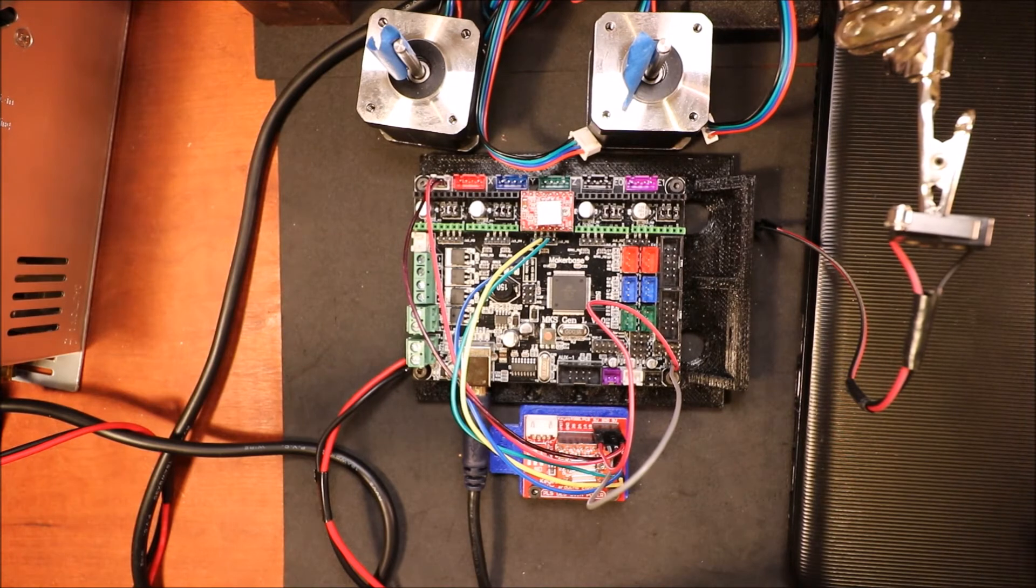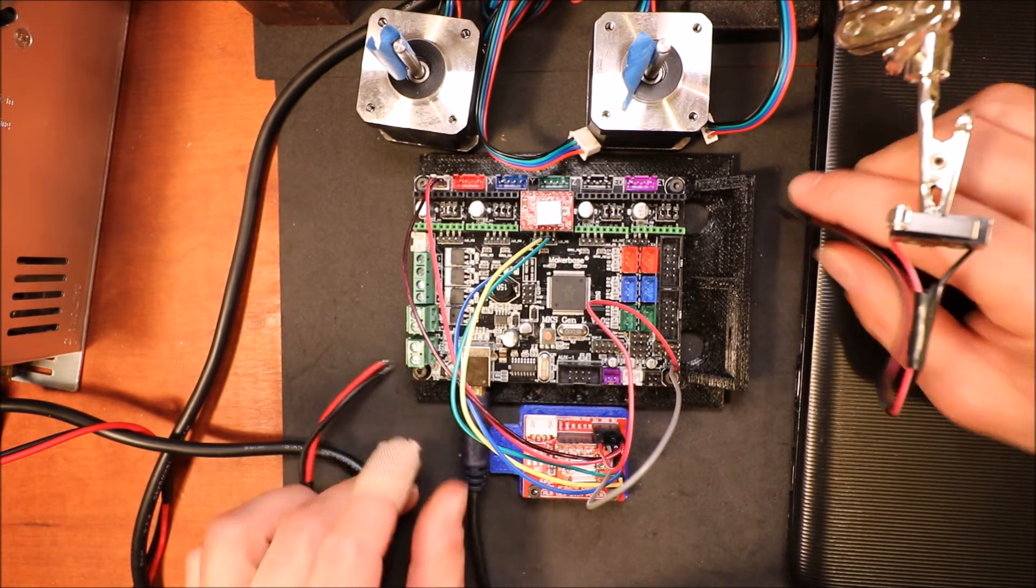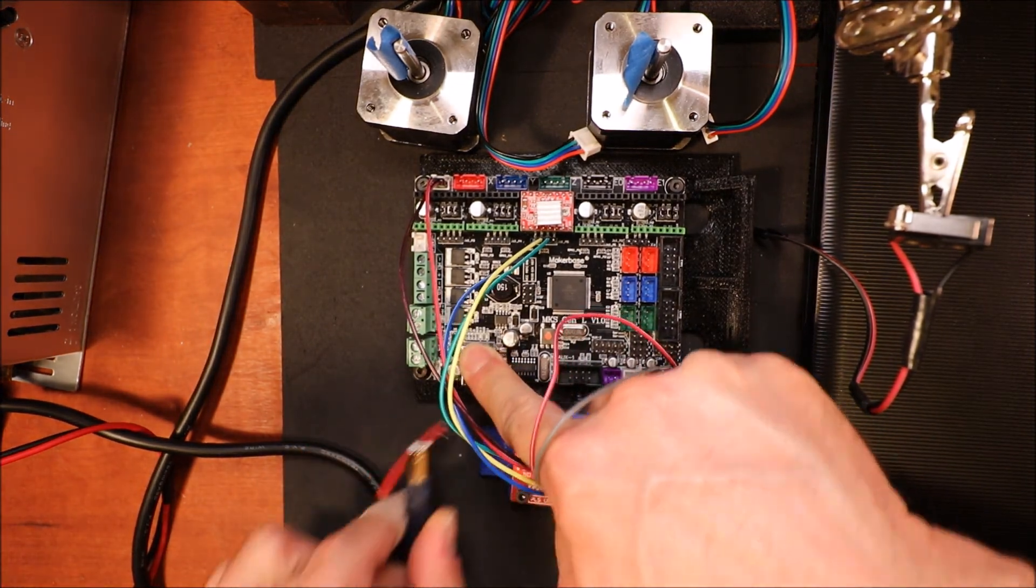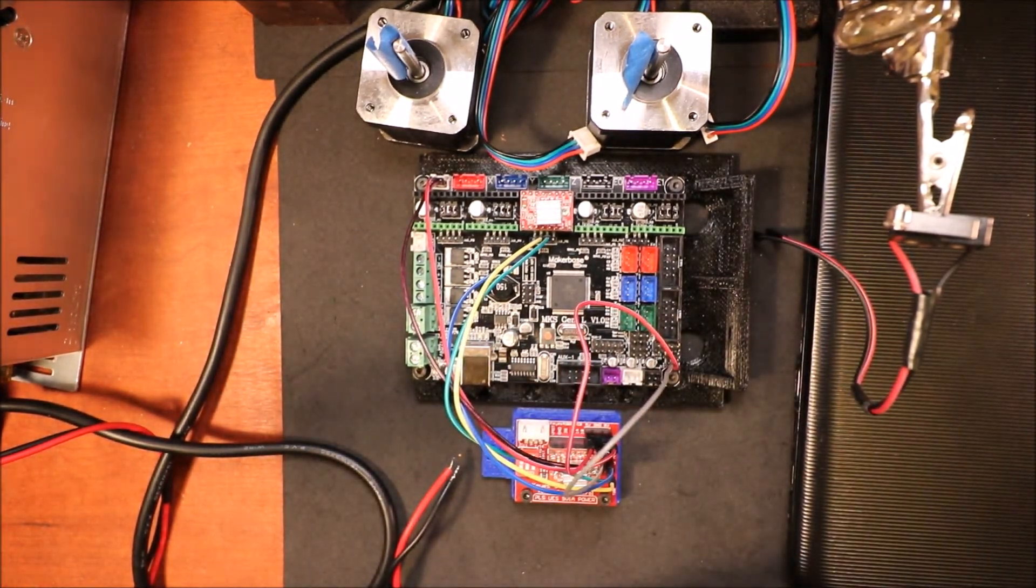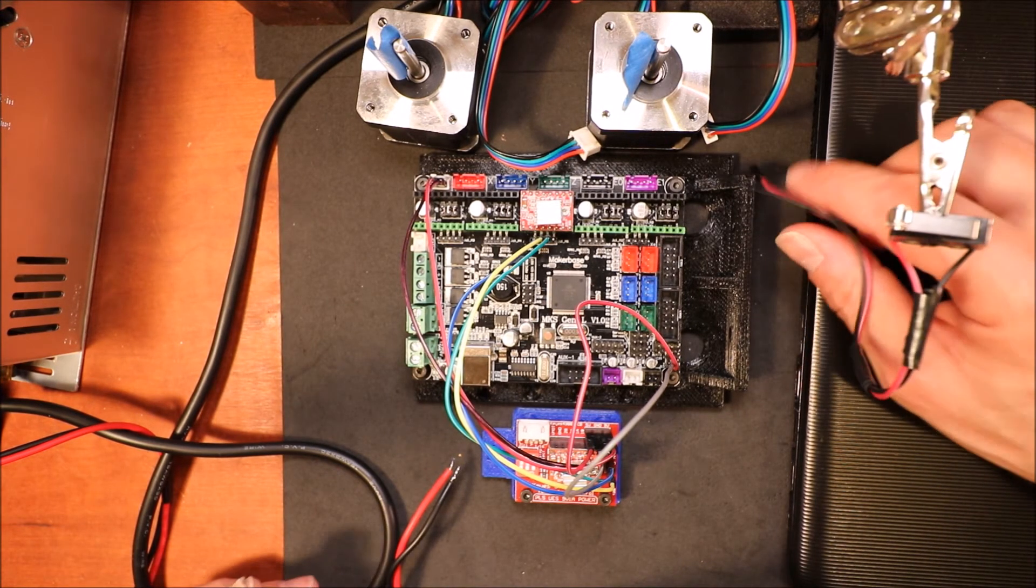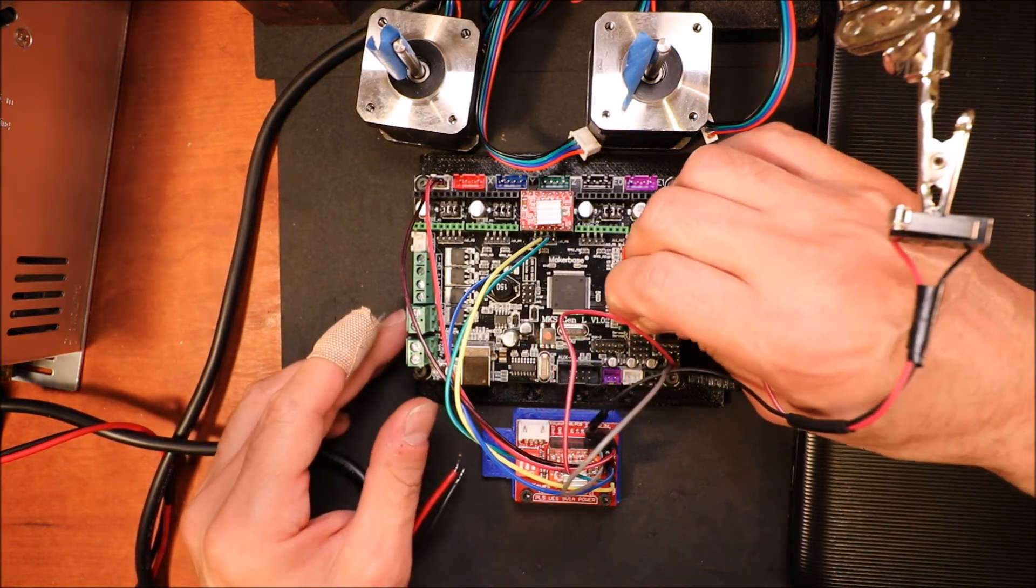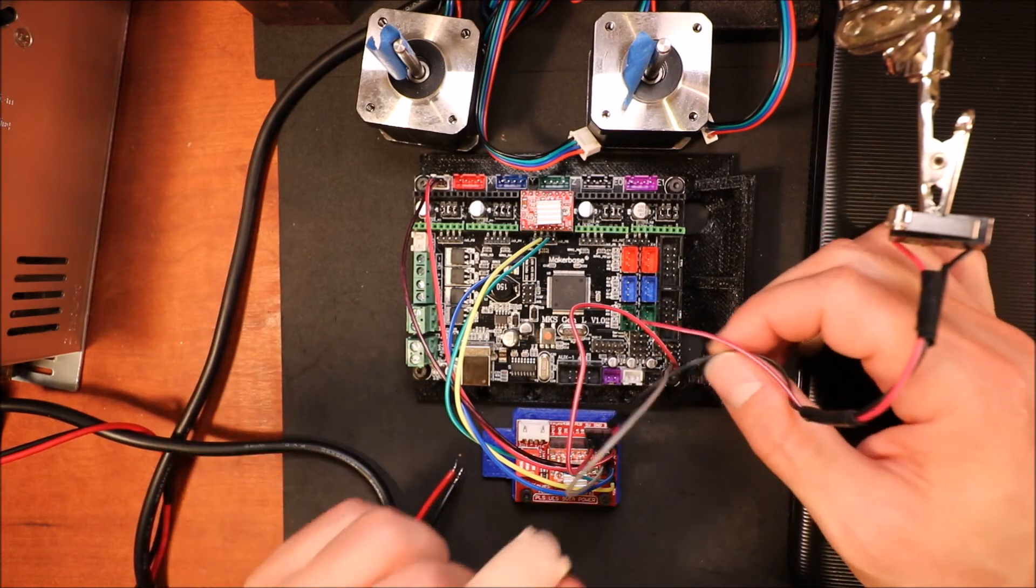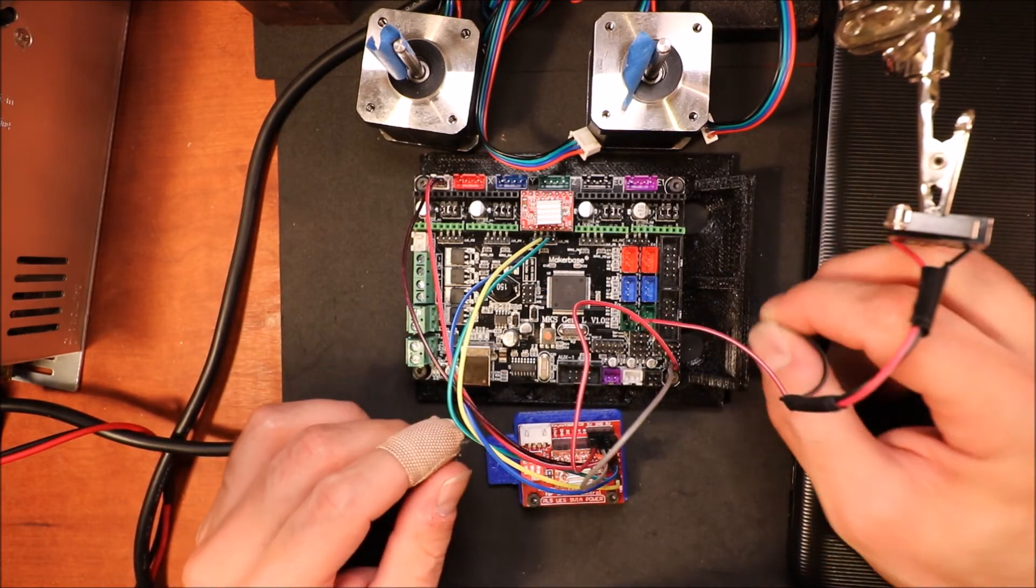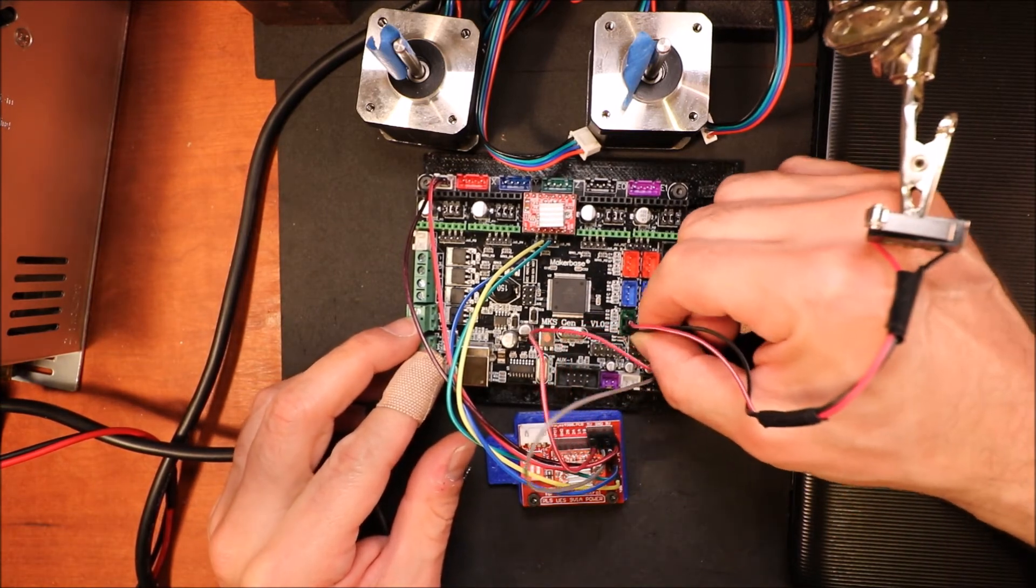Since we've finished programming the Marlin software, I disconnected the USB from the computer, and now I'm disconnecting it from the MKS Gen L board. Now I'm going to show you how to make connections for the end stop for the Z min. We're going to do the red to the ground port and the black to the signal pin.